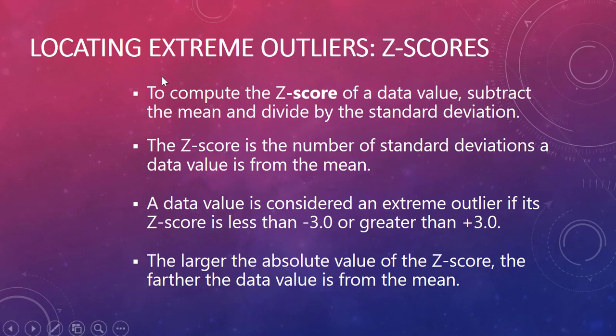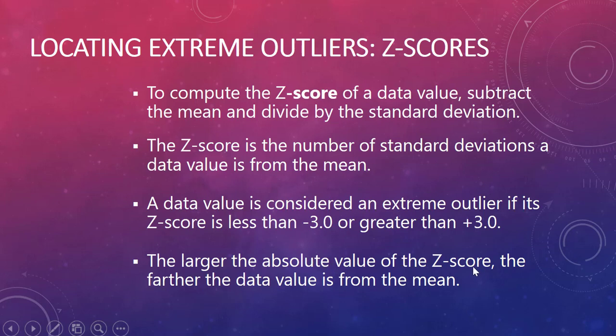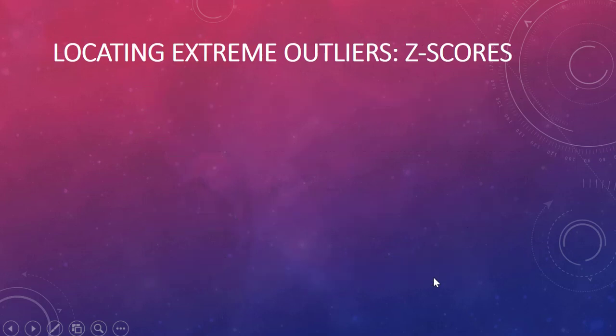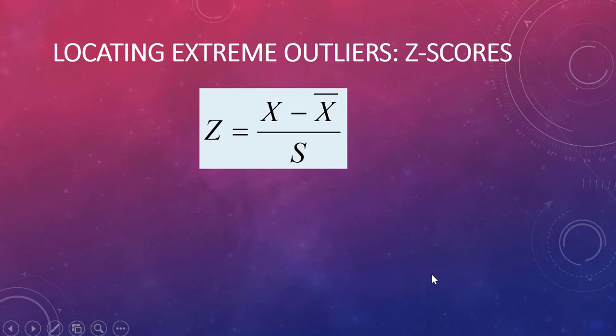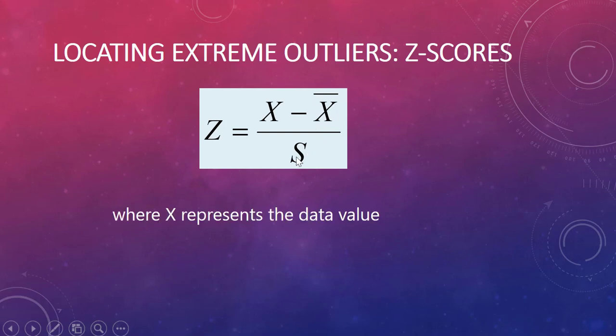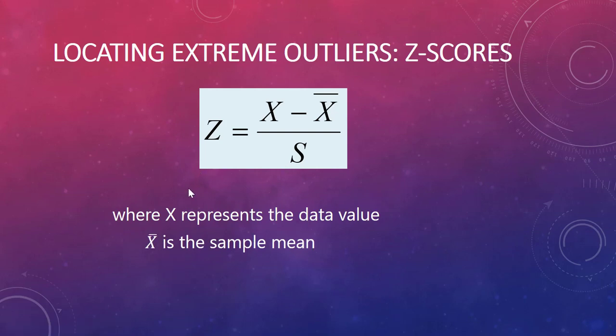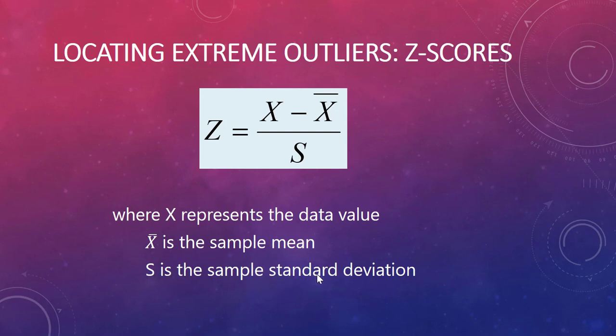We always take the data compared to the mean, divide by the standard deviation, and if the z-score is beyond 3 or below negative 3 it's an outlier. The larger the absolute value of the z, the further the data is from the mean. Here is our z-score formula: take your actual x value minus your average, divide by your standard deviation. x-bar is our sample mean, s is our sample standard deviation, and x is the data value.